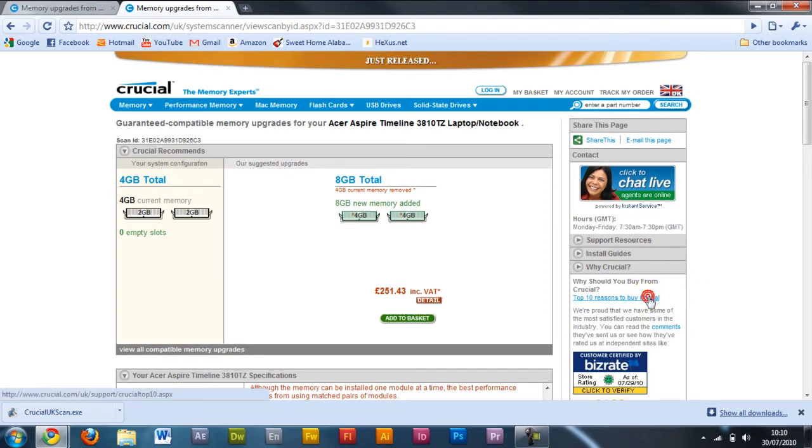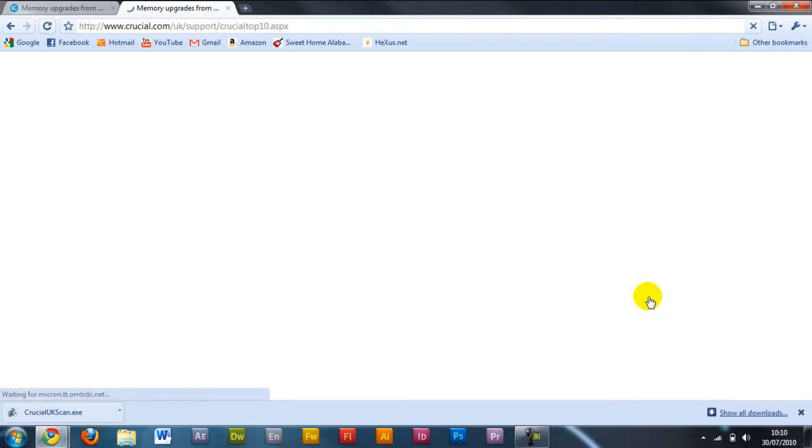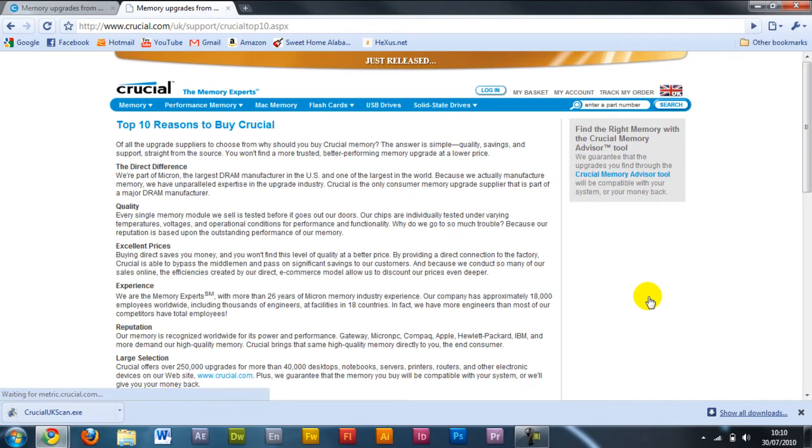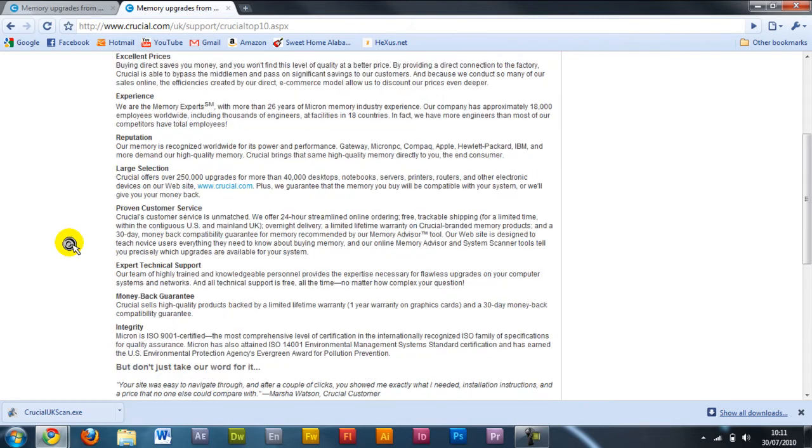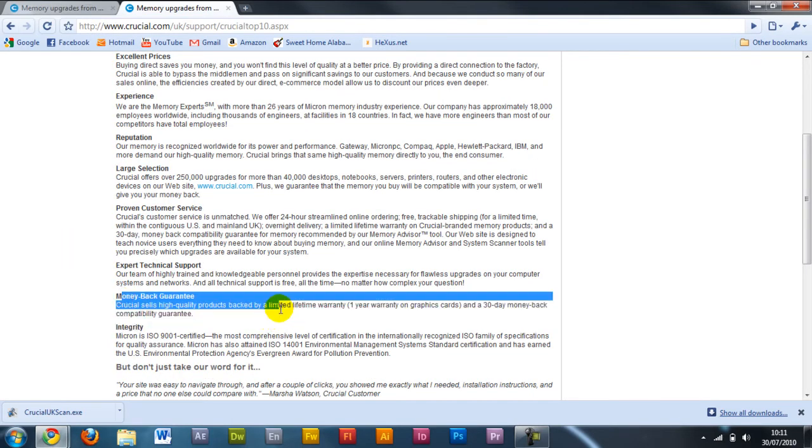There are also other reasons to buy from Crucial. They have UK-based support, which is fantastic, you're not going to be diverted to a call center. If you buy from them, you're directly in touch with the manufacturer if anything goes wrong.